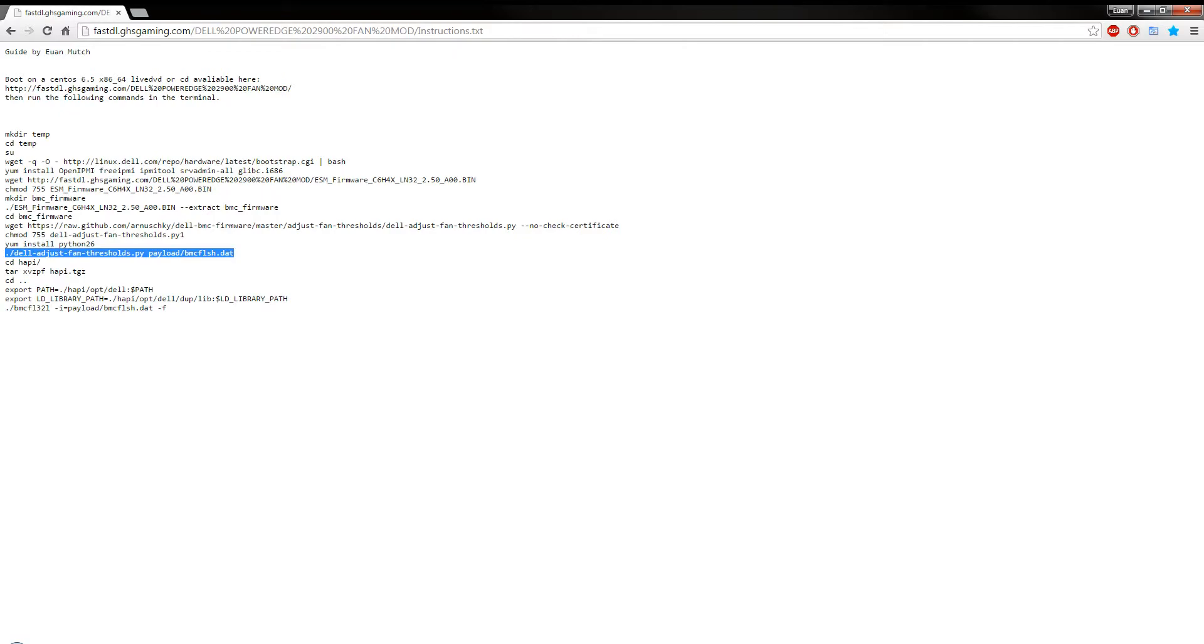So when you run this command here, it pops up a dialog box. Well not so much dialog box, but like a text input kind of thing.